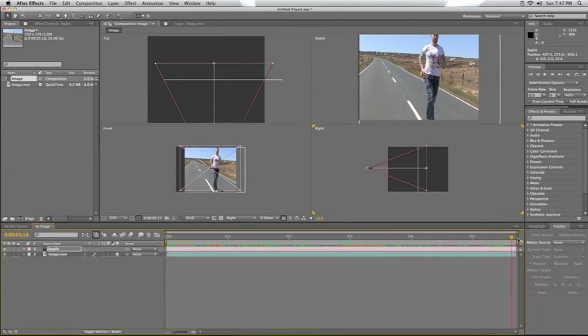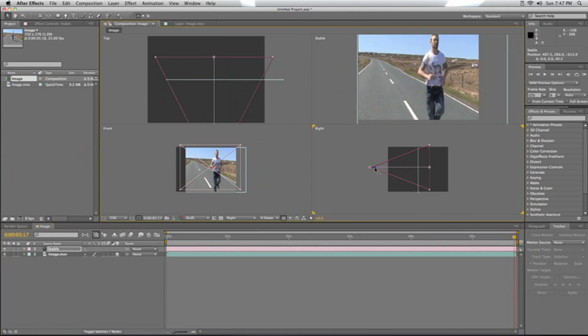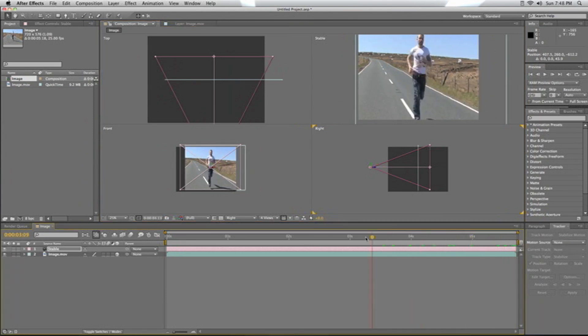so again, the way we correct that, we'll just nudge the camera up so we don't lose Chris, bring the camera a bit further forward to about there, and then we'll just have a quick play through. Brilliant. So now we'll just switch that back to one view.